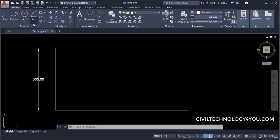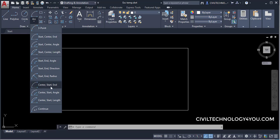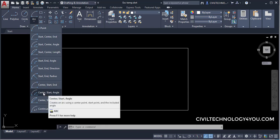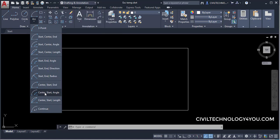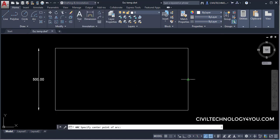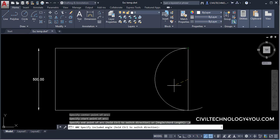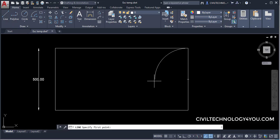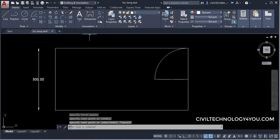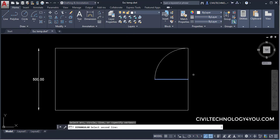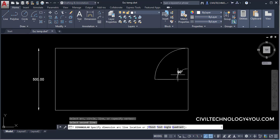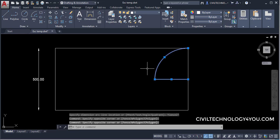The next option is Center, Start, and Angle. Give the center point, then the start point, then enter the angle — for example 90 degrees. Using the Angular dimension tool confirms the included angle is 90 degrees. That is how the Center, Start, Angle option works.